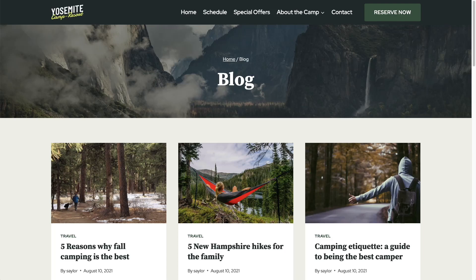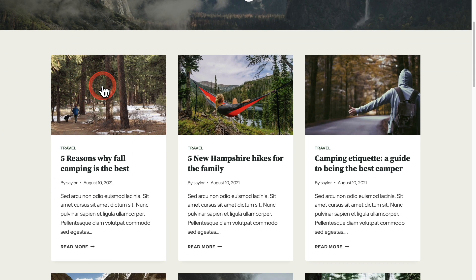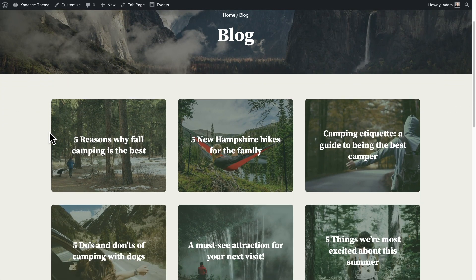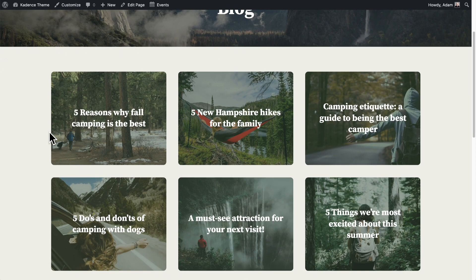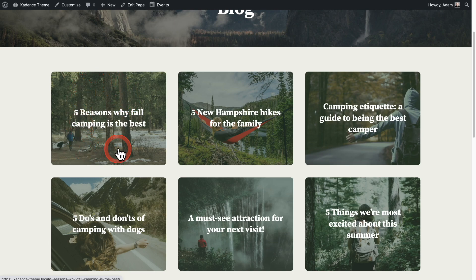I'm going to show you how to take the normal blog page where you have this style and design for each of the different blog posts for your visitor to click through to. We're going to create a completely customized design for each of these items. This is a more basic example where we're pulling in the featured image for the particular post, displaying the title, and the visitor can click anywhere in this whole item to click through to that blog post.